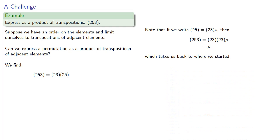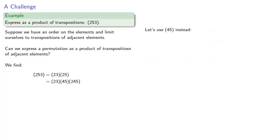So we don't want to use the transposition (2,3). Let's use (4,5) instead.